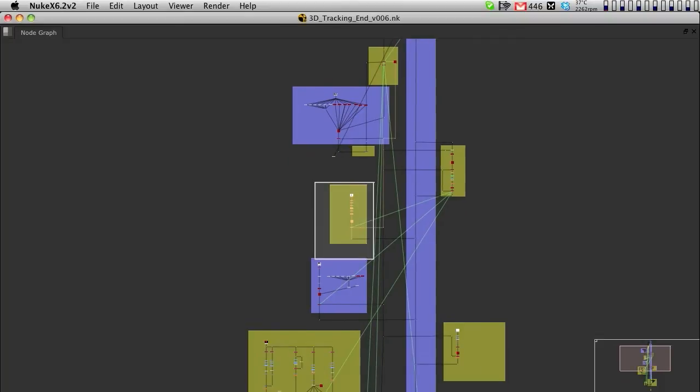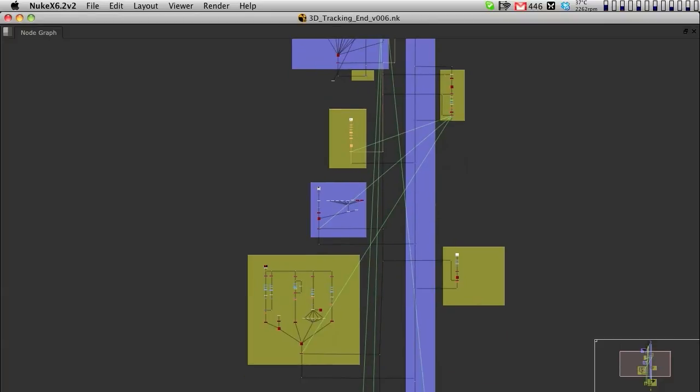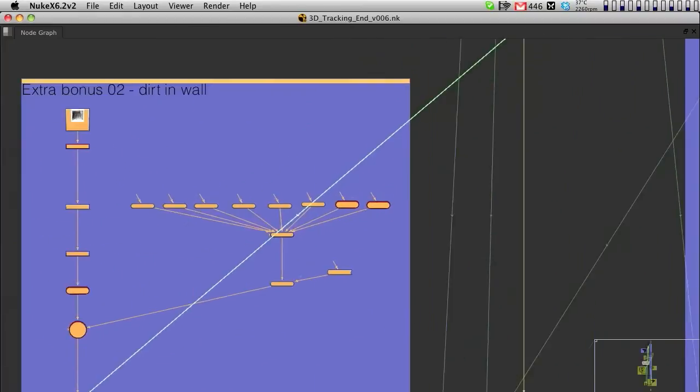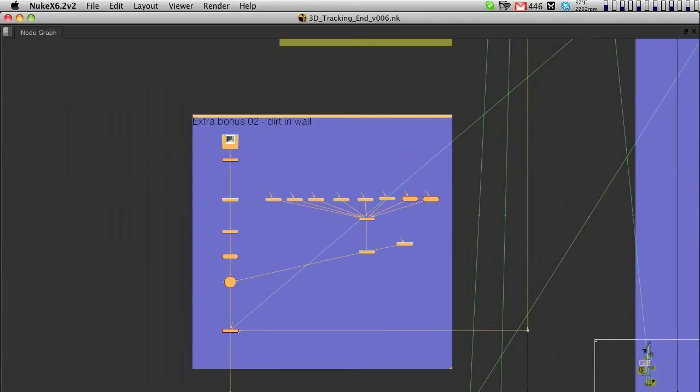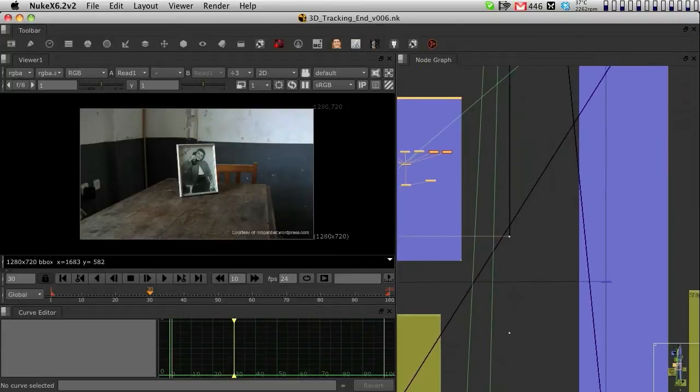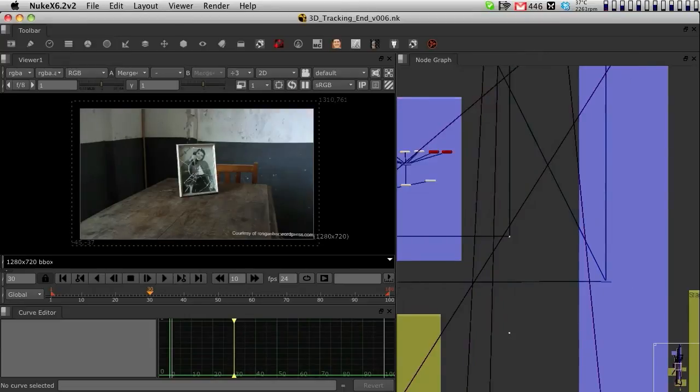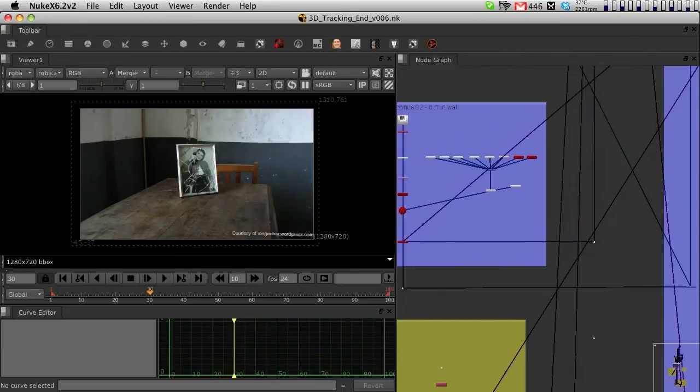In here we had the broken glass, then here we had some extra dirt that I put in. We haven't done this section in the tutorial, but you can always go ahead and have a look at what happened here.